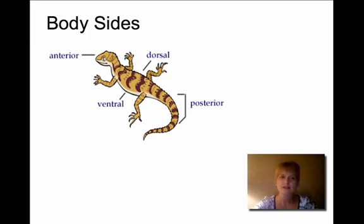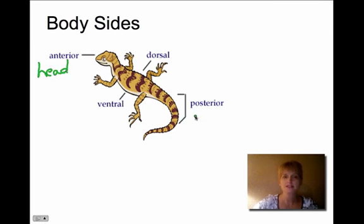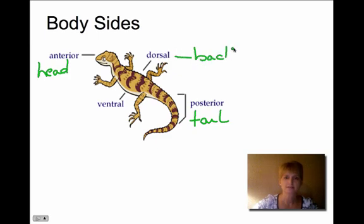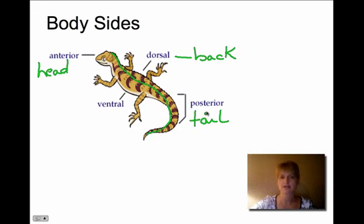There is vocabulary for the sides of the body. Anterior means at the head end. Posterior refers to the tail or bottom end of the organism. Dorsal is the back side — we don't want to confuse posterior and dorsal: posterior might refer to the rear end, but dorsal refers to the entire back side of the organism. Ventral means the belly side.